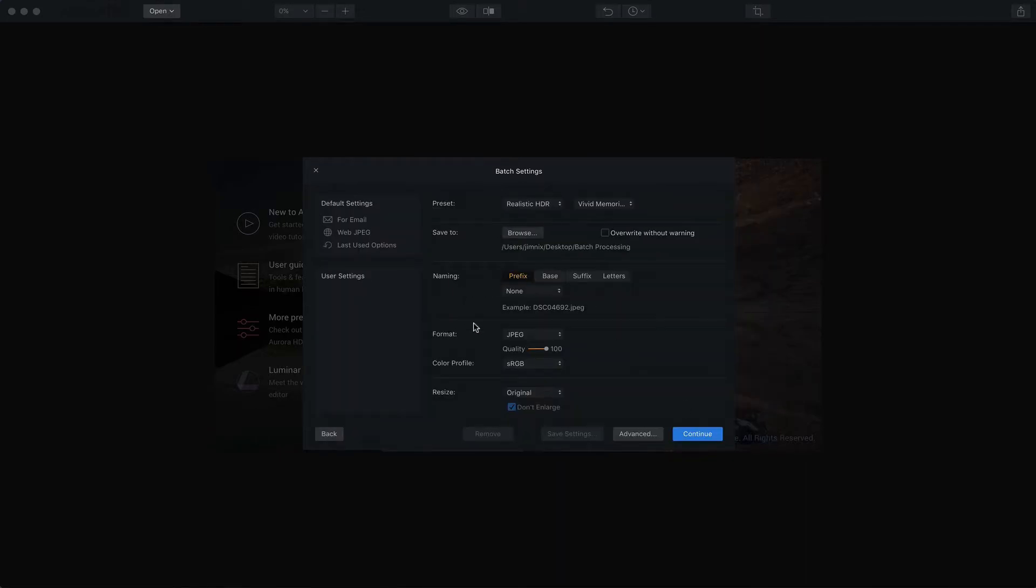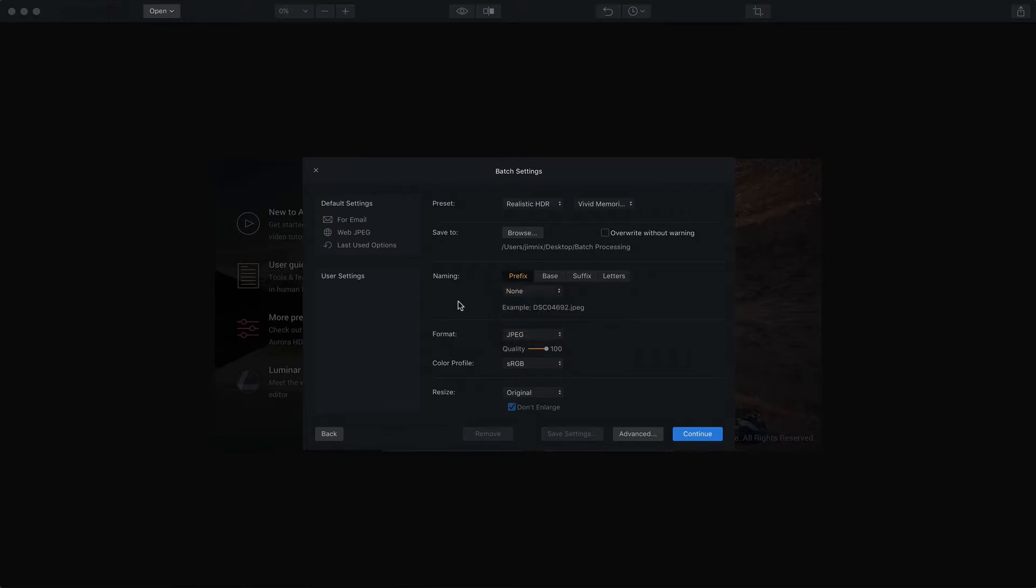And then here's where your naming comes in. You can choose prefixes, base, suffixes, and letters and then make various choices within each of those to name your photos.